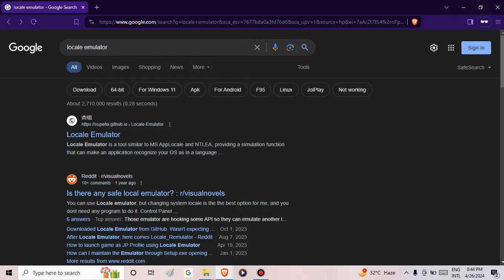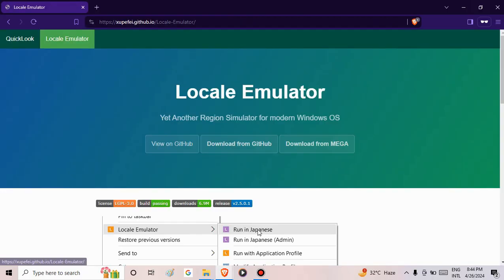Hello there, my name is Ian. Today I'm going to show you how to use Locale Emulator. Locale Emulator is a region simulator for modern Windows OS.